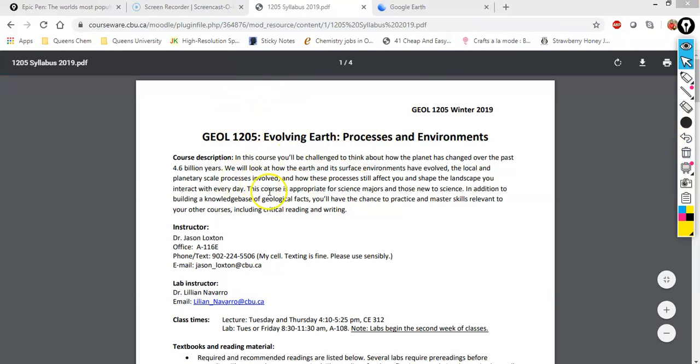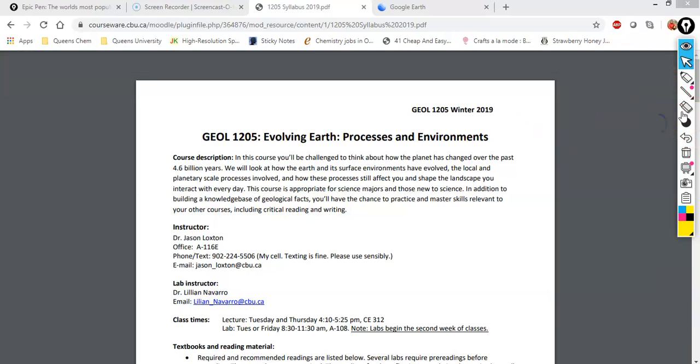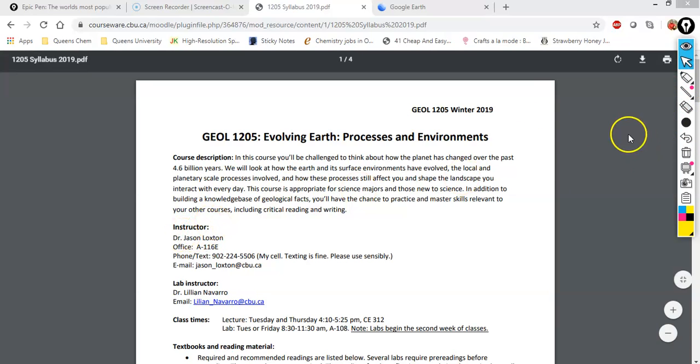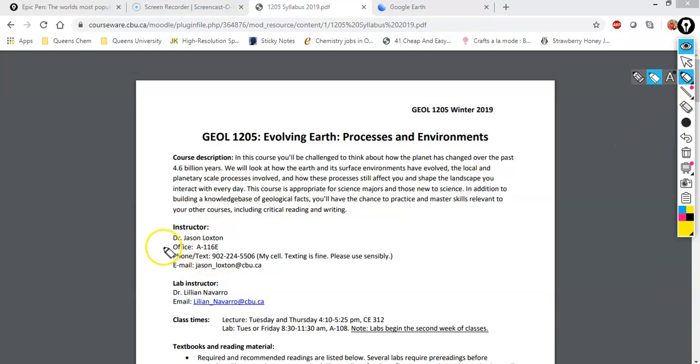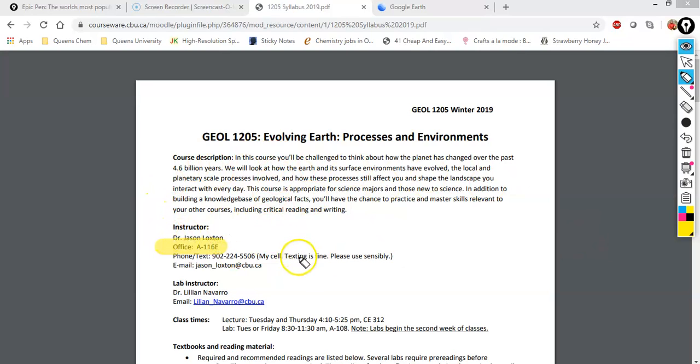But let's say I wanted to remind people where my office is. I can go right in here. That's probably a little bit large, we'll choose this one here. And I could say, just as a reminder, remember that my office is in A116E. And so all of this, if we're using a screen capture technology, will also be captured at the same time. So we can get rid of this right here.